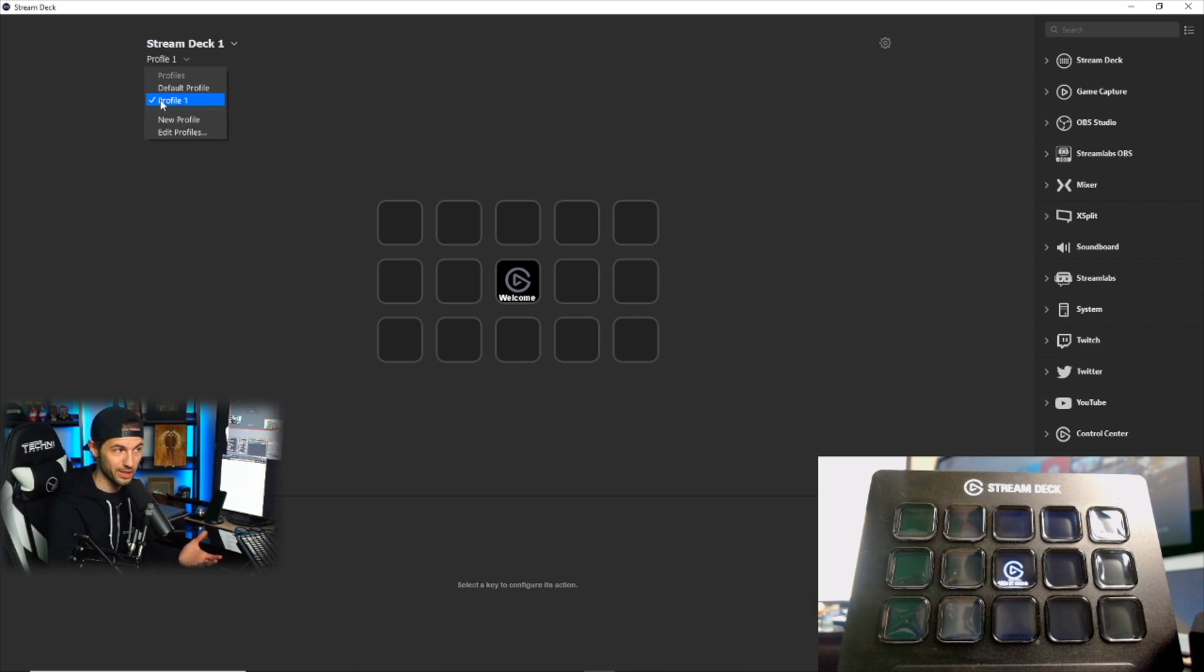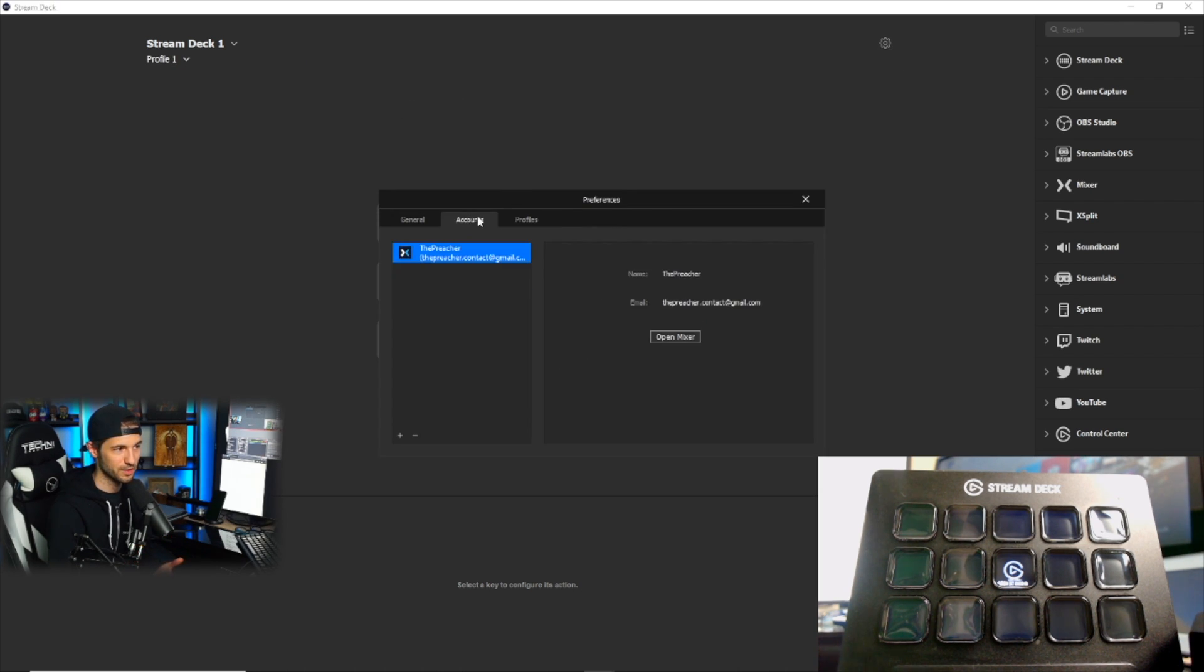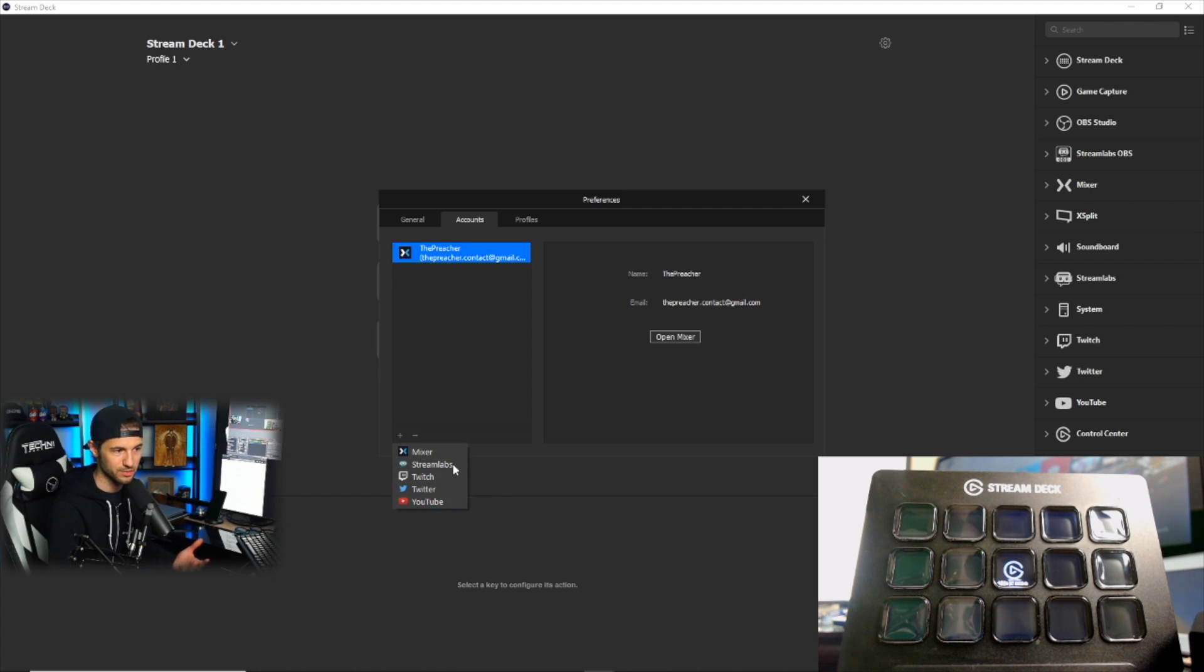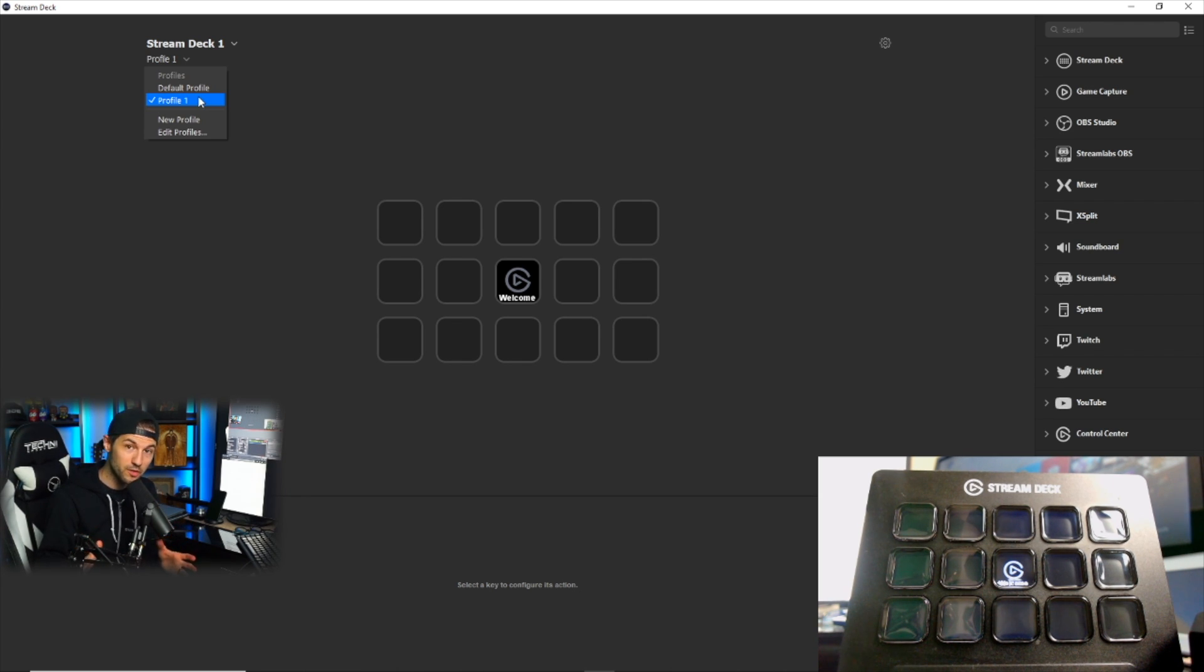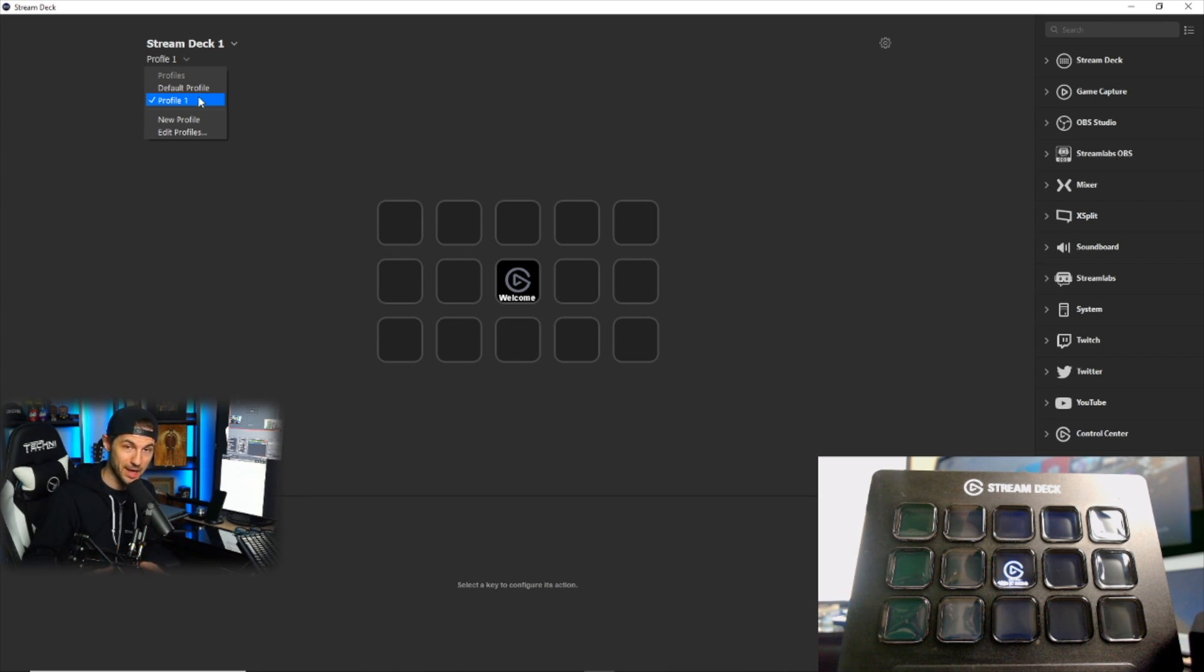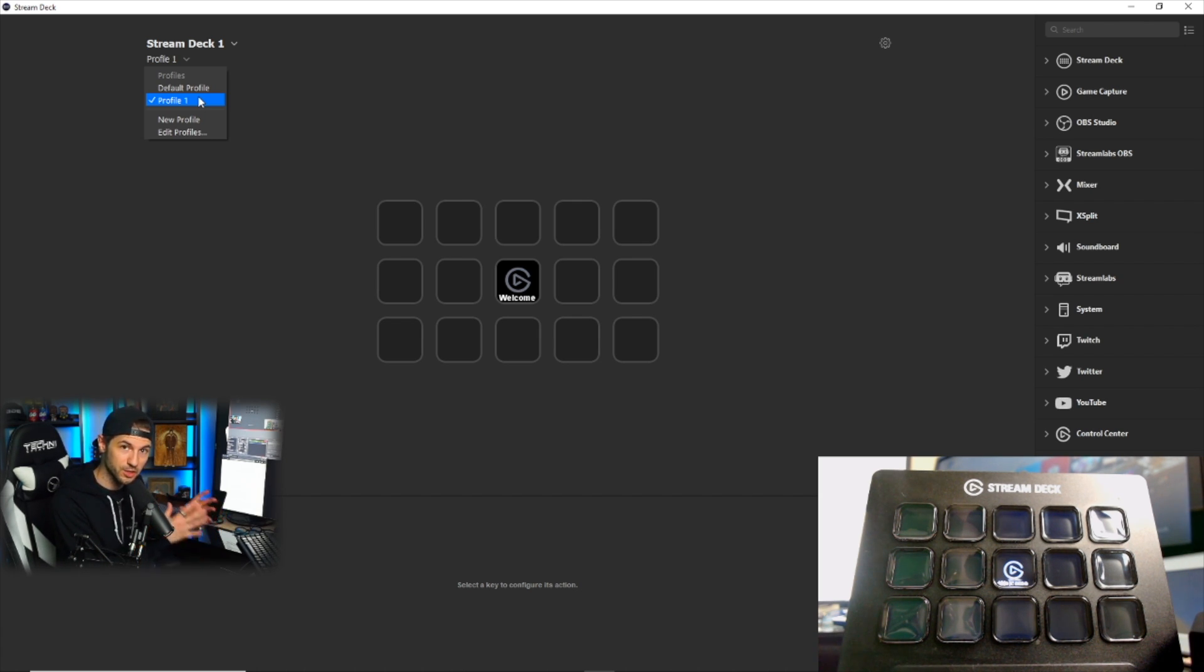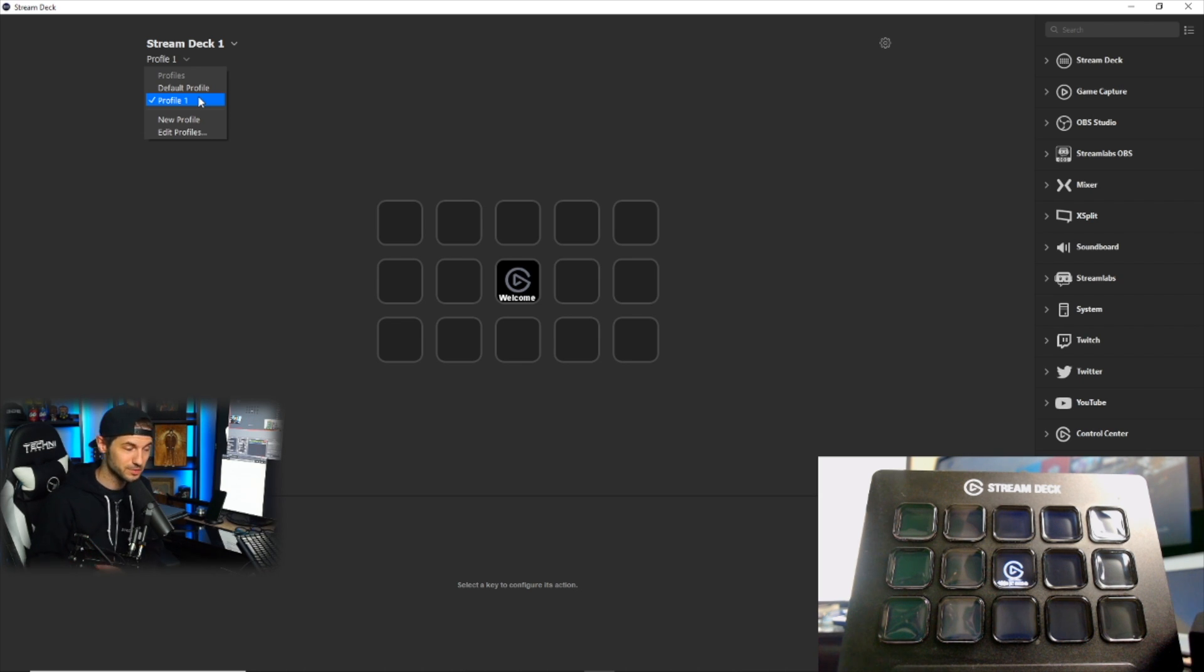After that, we can connect the accounts that we want our profile to interact with by clicking accounts here. I've already added my Mixer account, but you can add various accounts here, for example Stream Labs, Twitch, Twitter, and YouTube. Now going back to the profiles, you can actually have multiple profiles that have different layouts that you can easily swap back and forth between in the software. So for example, if you want to record static video for YouTube, you might want to have a different set of buttons and assignments to that layout versus when you're streaming. Ultimately, the options are endless so you want to make it make sense for what you're doing.